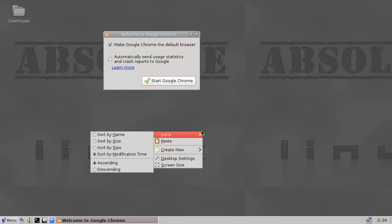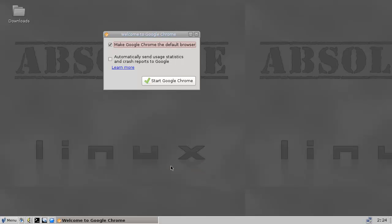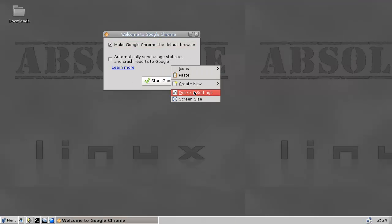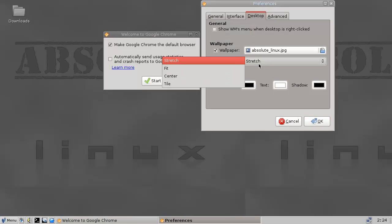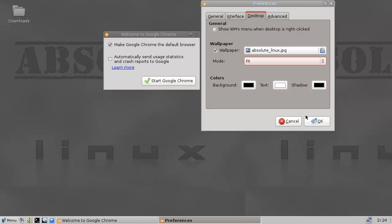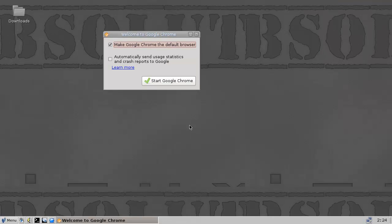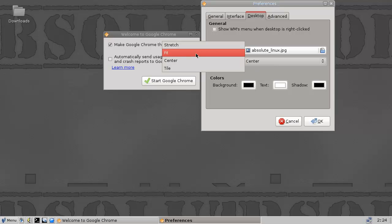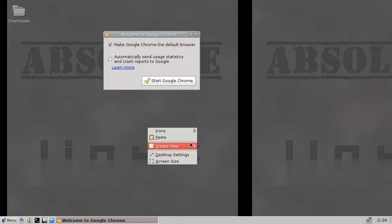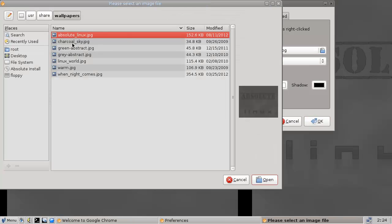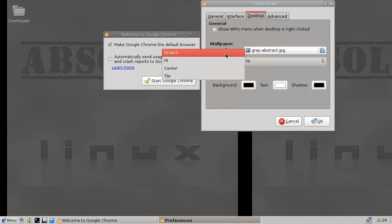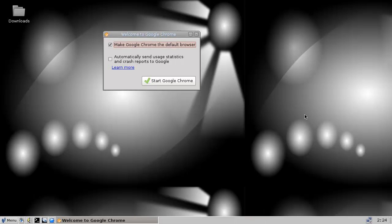Spumavet here with Absolute Linux. I'm trying to set the background — doing it again, setting it to stretch. Now my background is stretched. That line there is what annoys me.